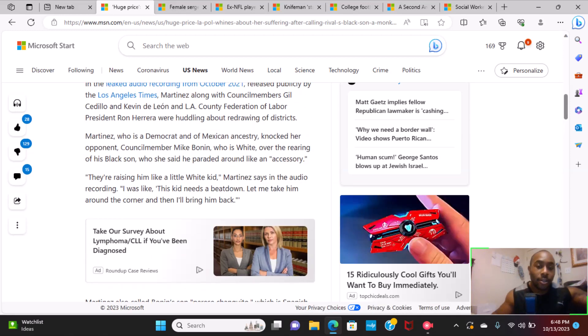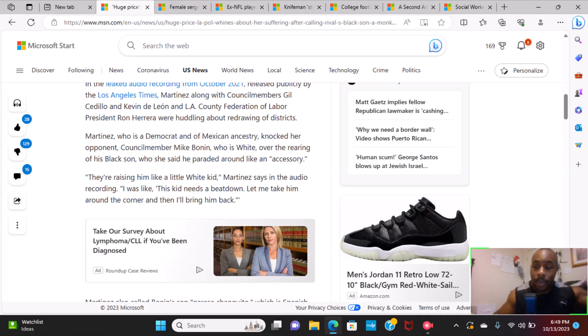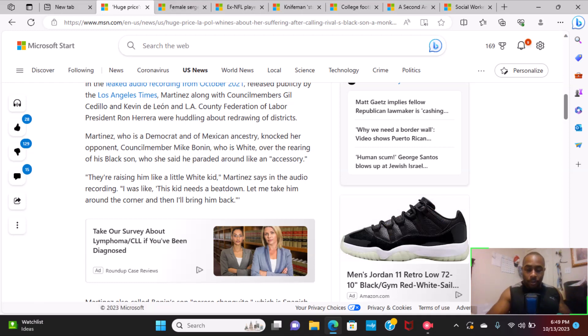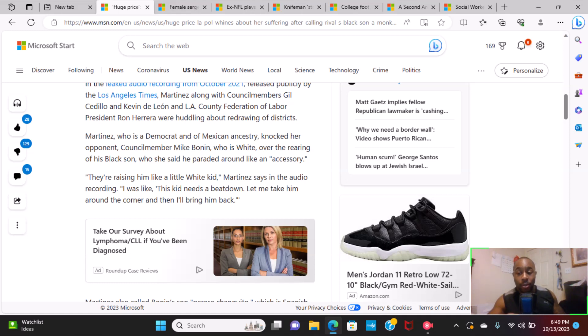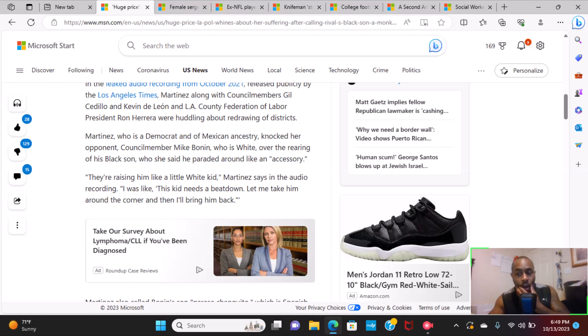Not too much on that, but that's good that she is no longer in her position. Don't need people like that, especially when they're dealing with politics and they're talking about redistricting or redrawing the districts.